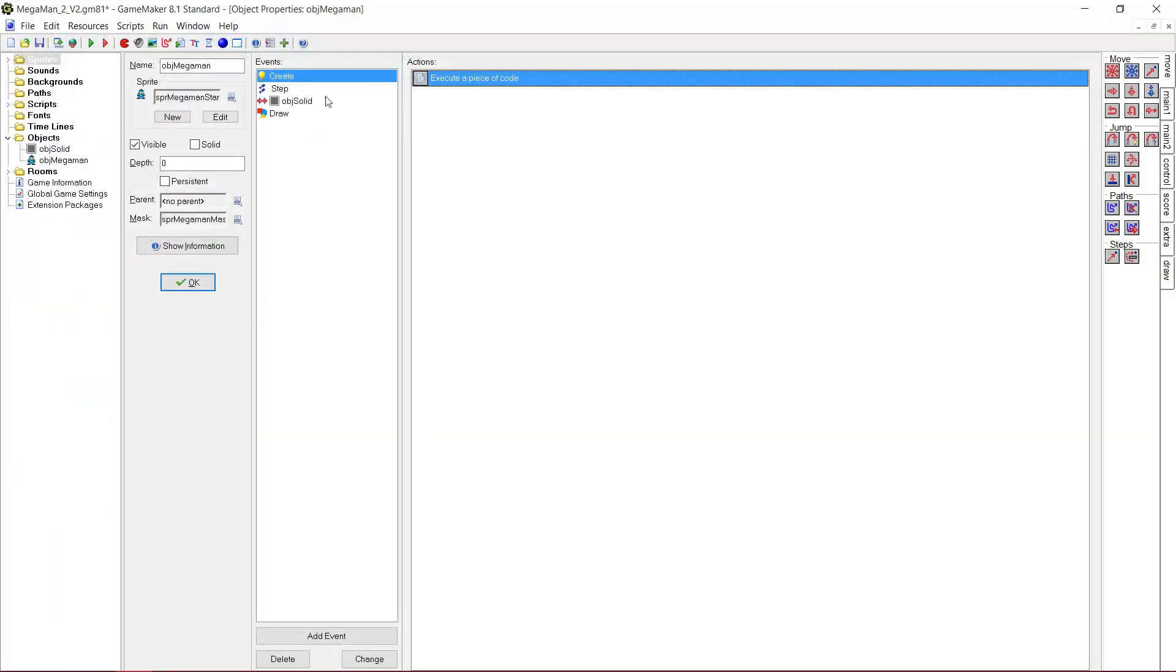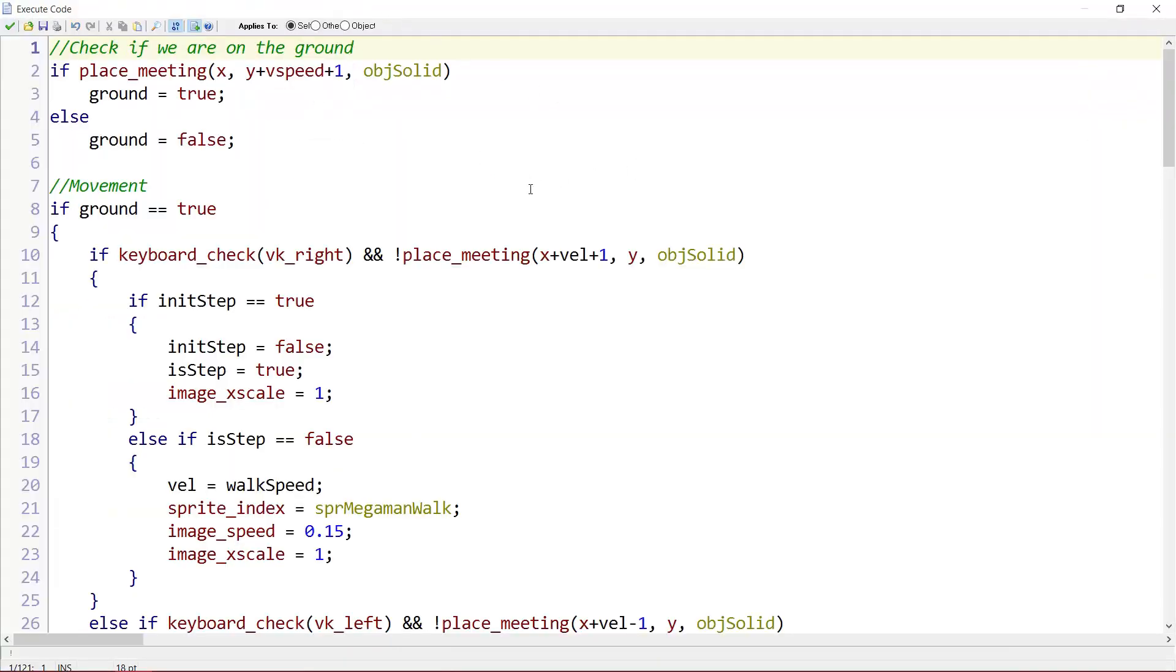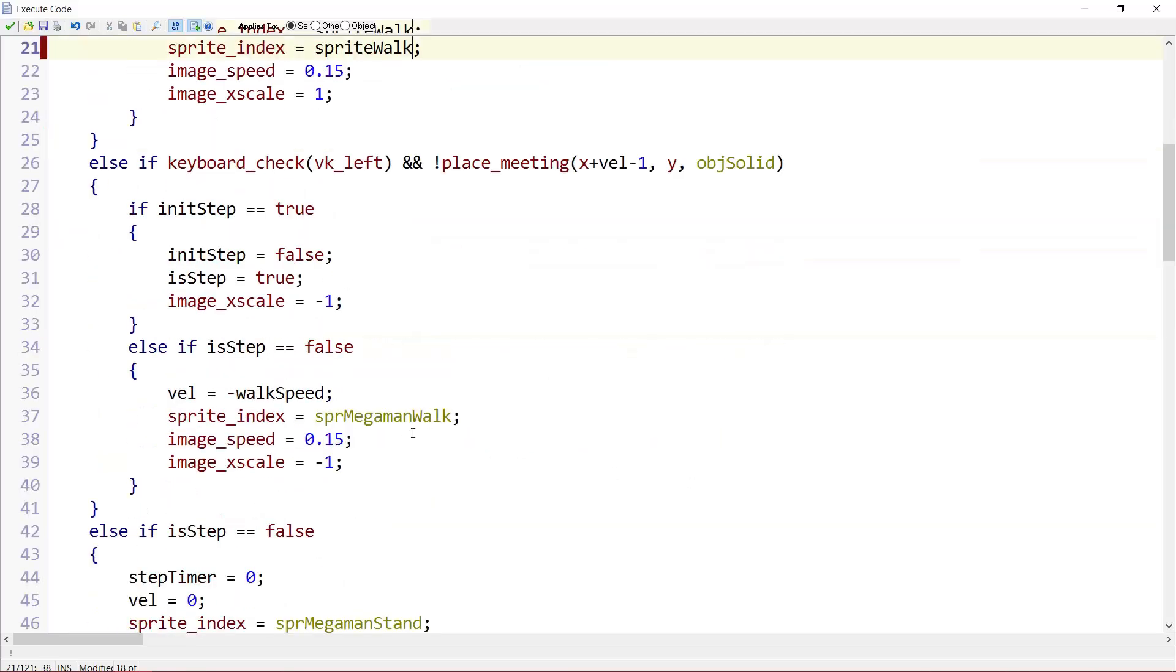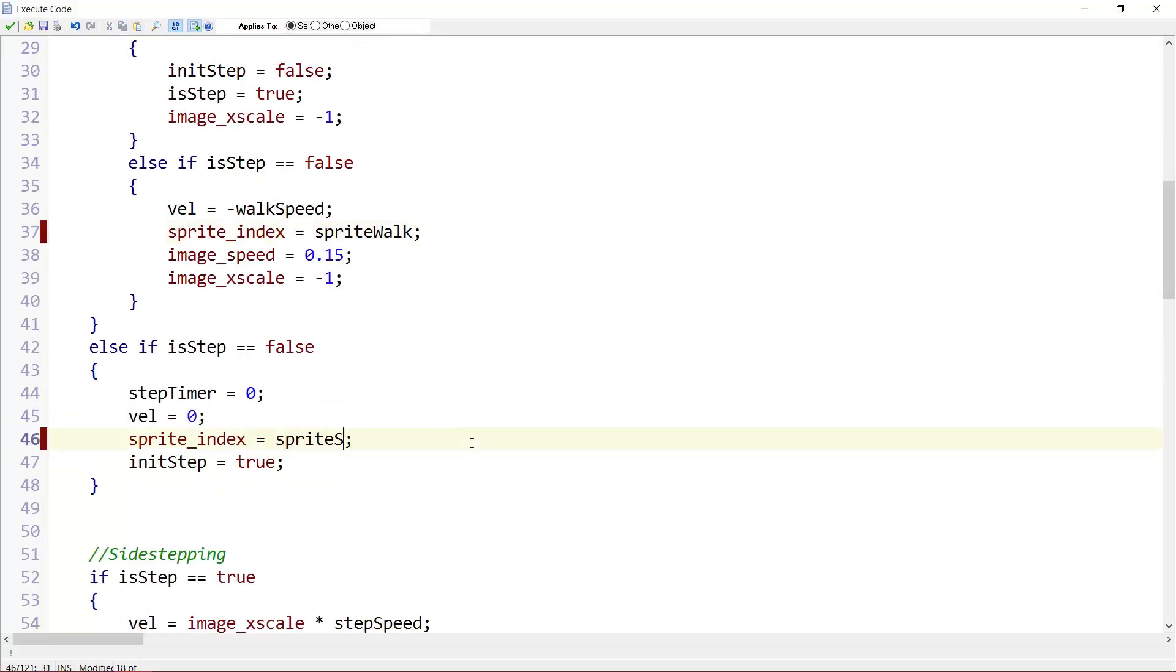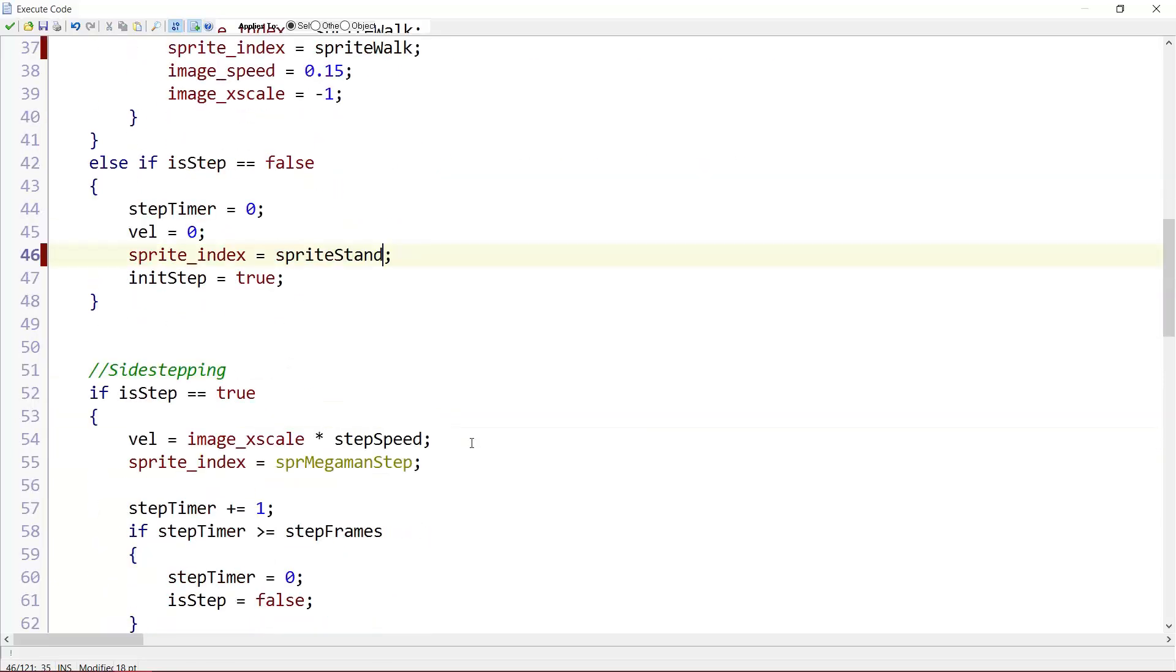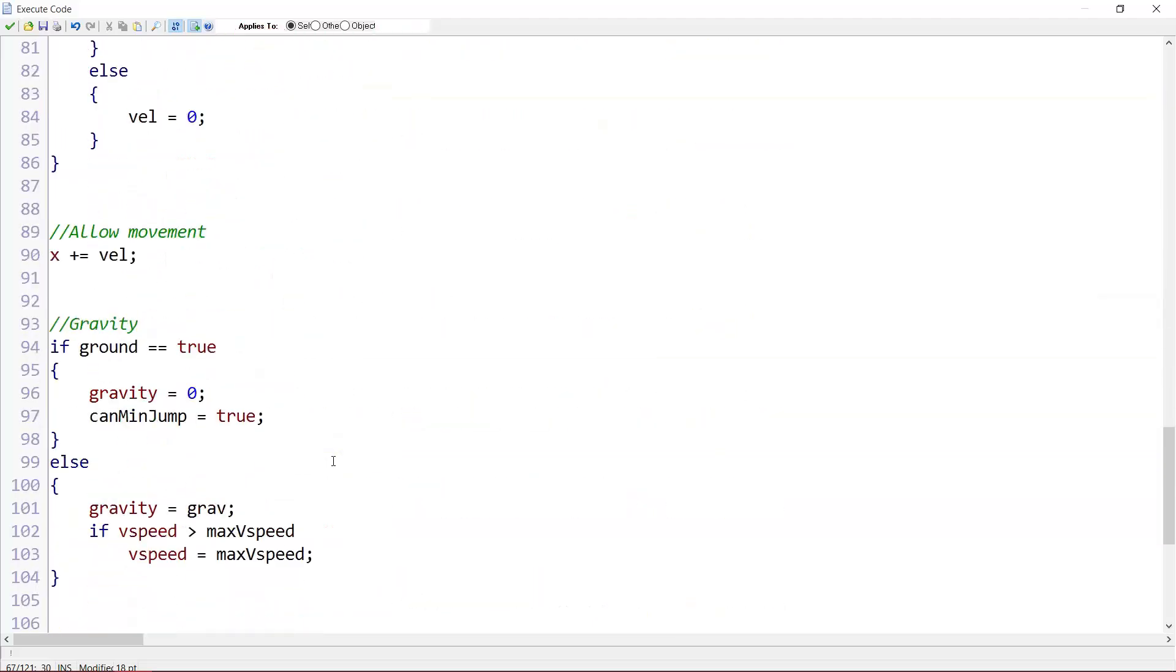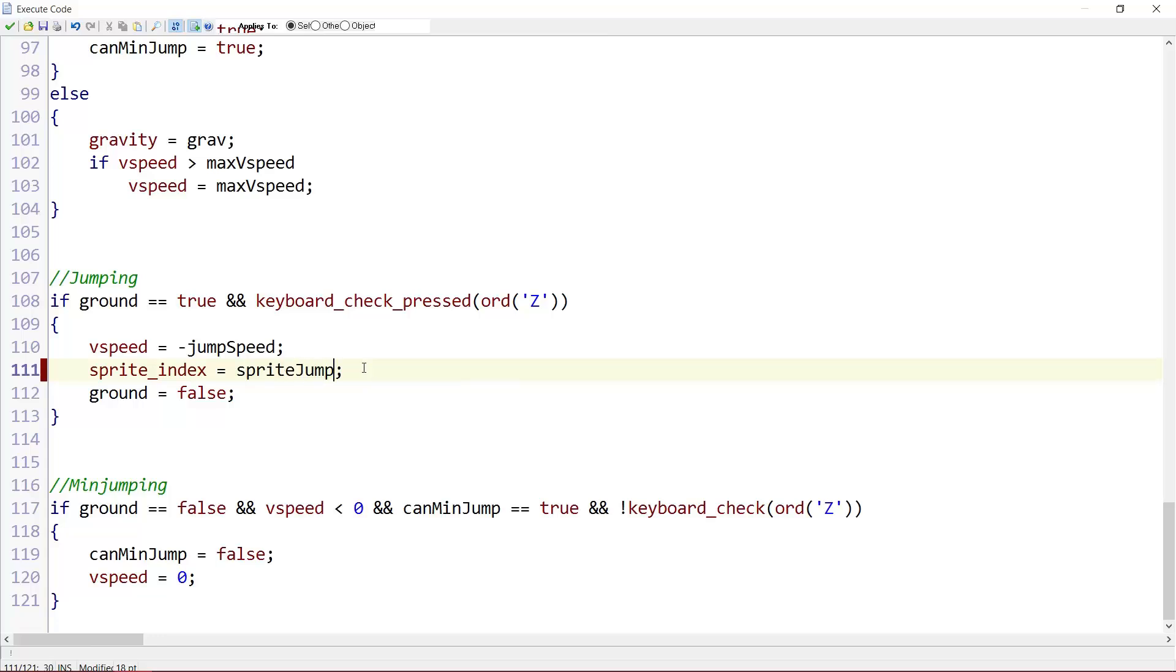And if we go to the step event, then we just replace all sprites by the variables we just introduced. So instead of sprite_MegaMan_walk, we put sprite_walk. Instead of, here once again, sprite_walk. Here we need sprite_stand. Here we need sprite_step. And here we need sprite_jump. See if there's anything else. Yep. Here once again sprite_jump. And that's it.